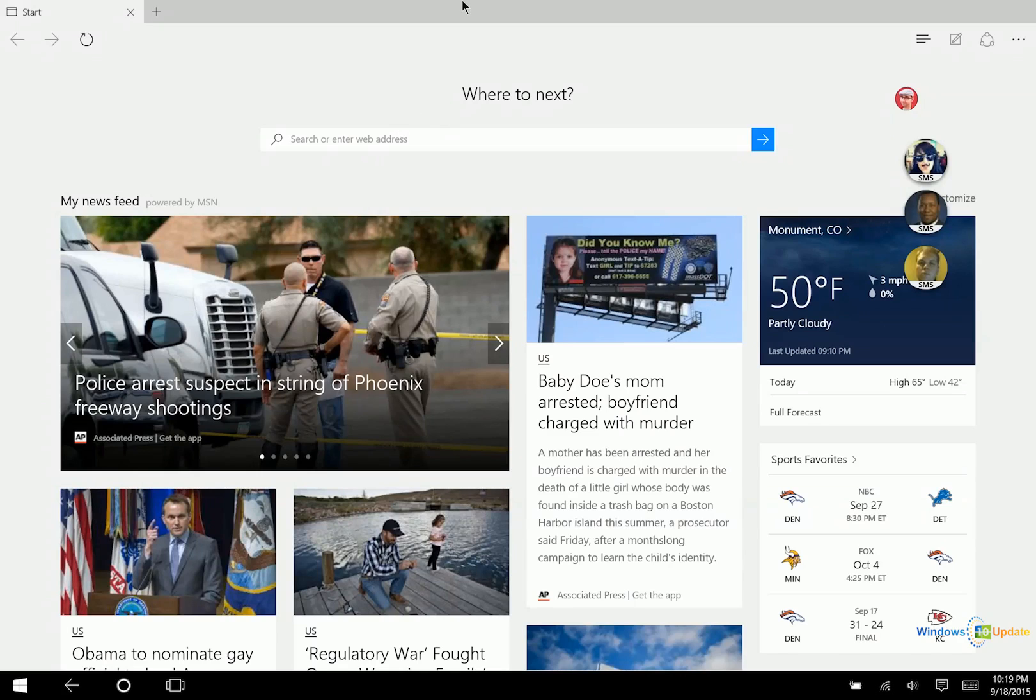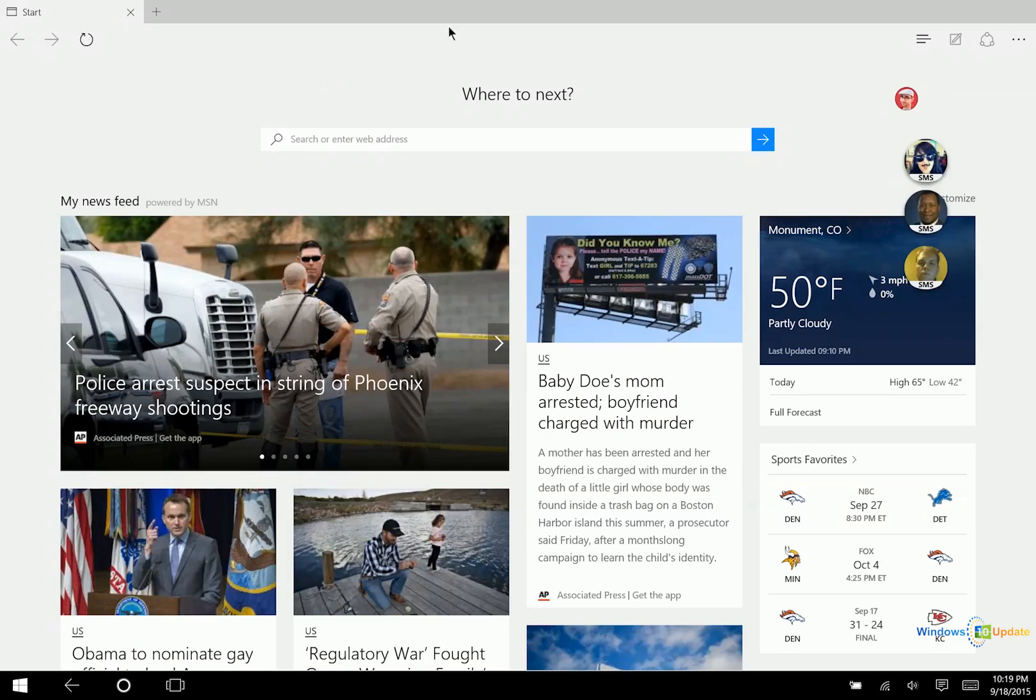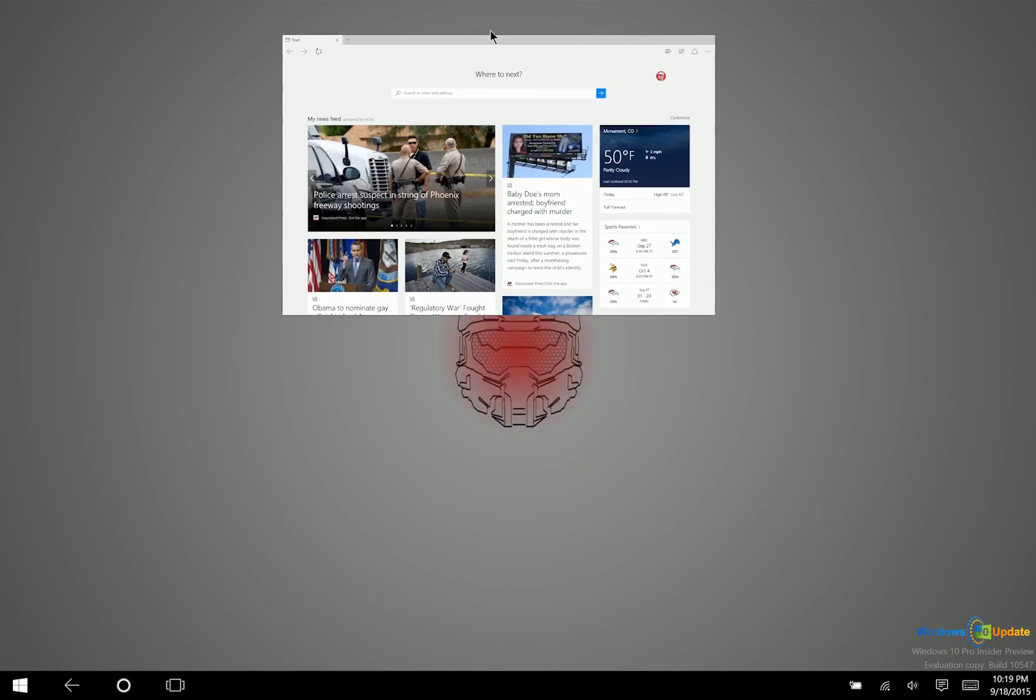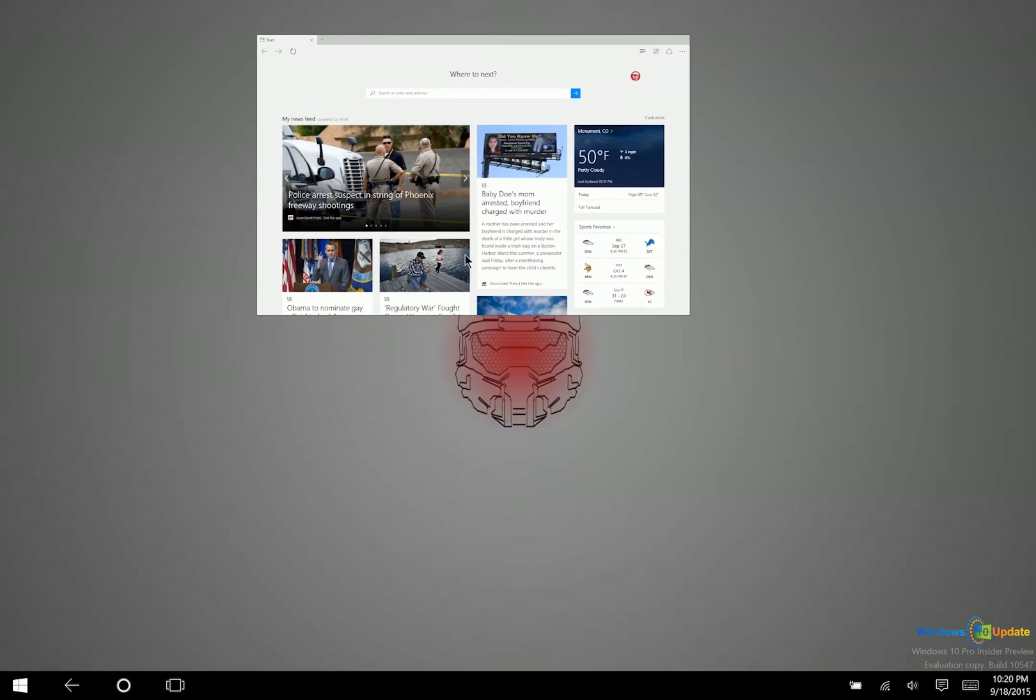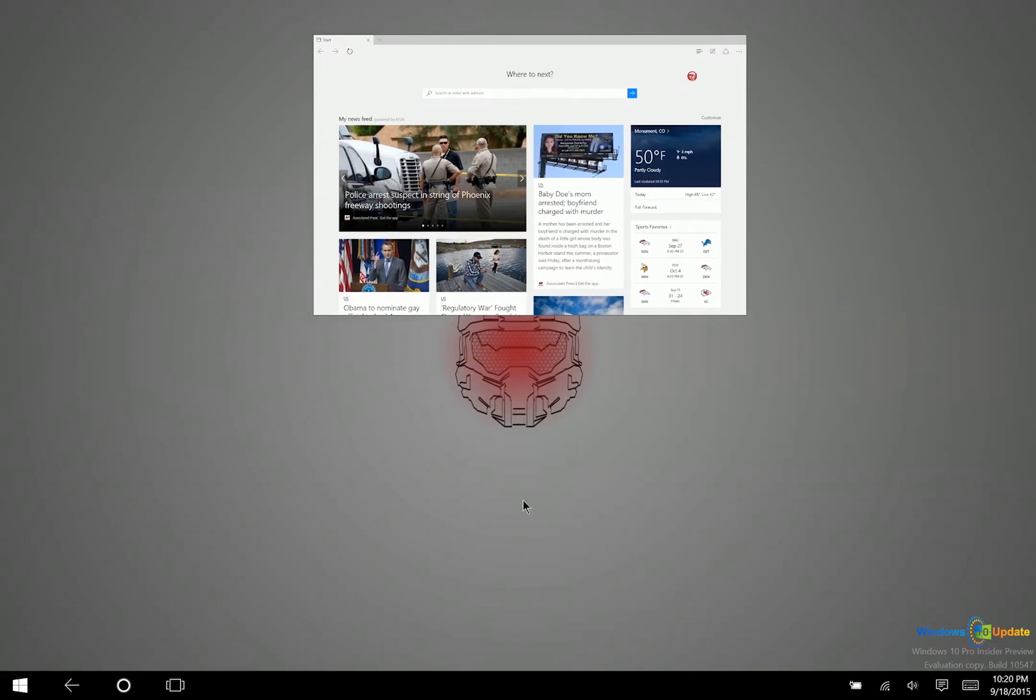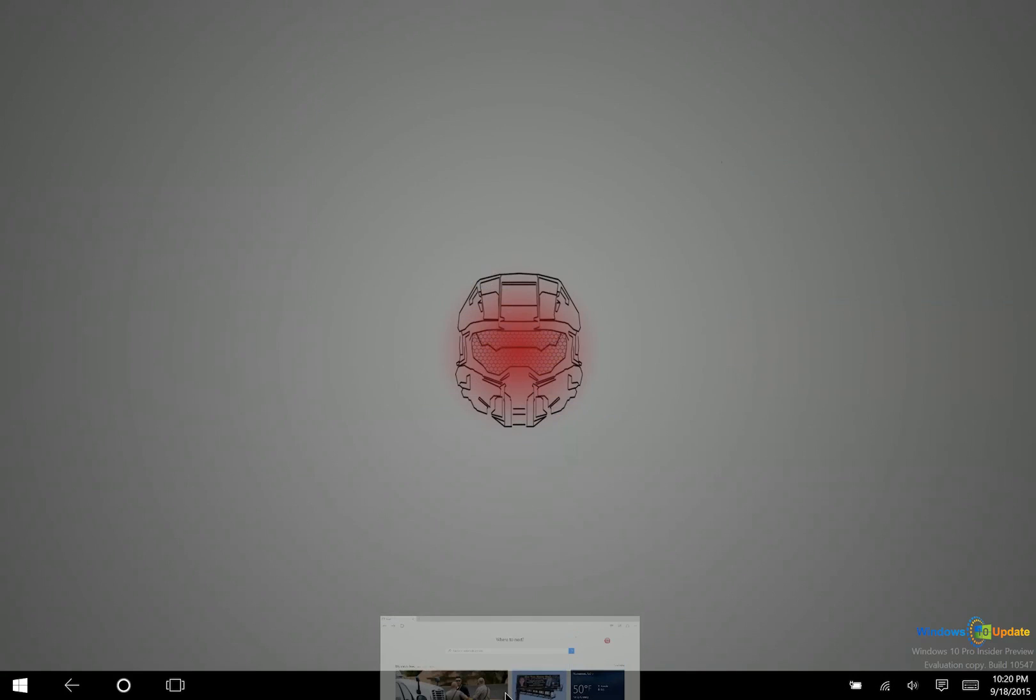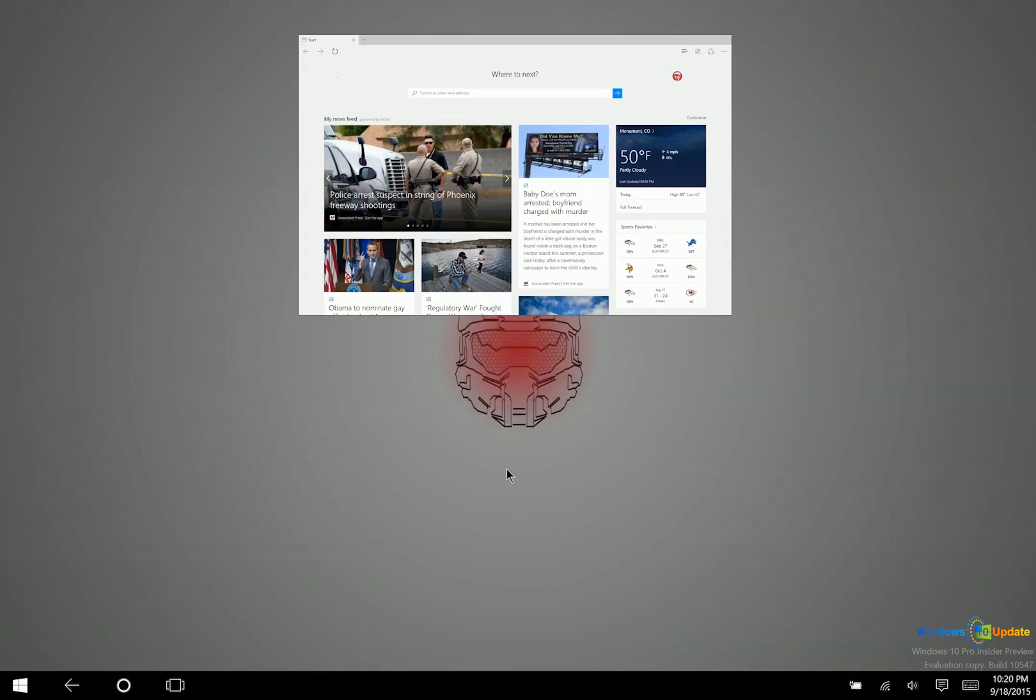So what I can do though, if I grab at the top, say I am using my mouse here. Obviously this is designed for touch, but you can still use mouse and keyboard in tablet mode. You can just go ahead and drag downwards. If you drag all the way to the bottom of the screen, this will close the application.